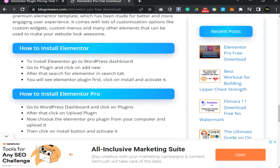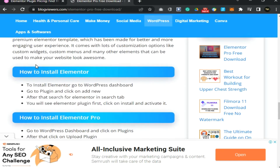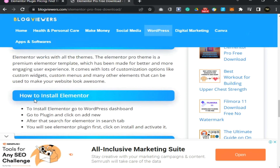Why choose this plugin? Elementor is a powerful plugin for WordPress that allows you to create beautiful and dynamic websites with drag and drop Elementor Builder. It also comes with many other features, such as the ability to manage your pages, posts, categories, and taxonomies easily.